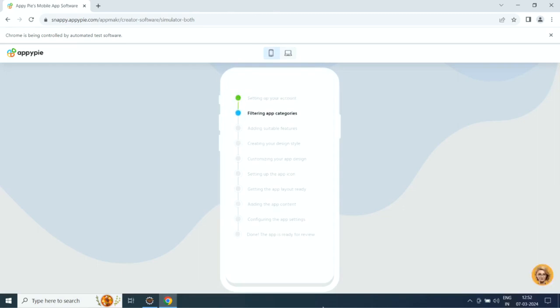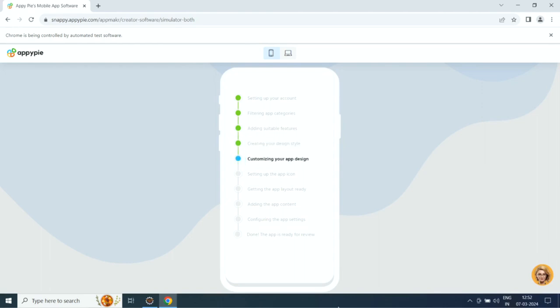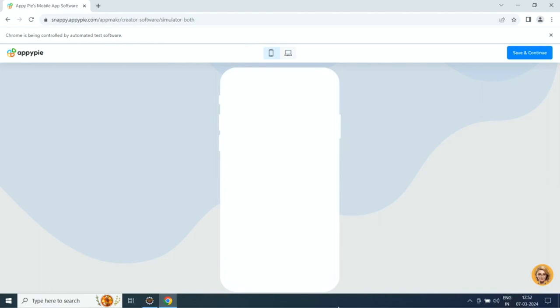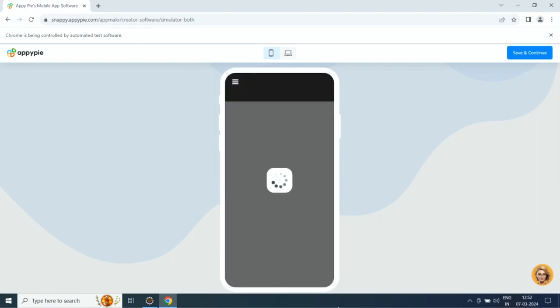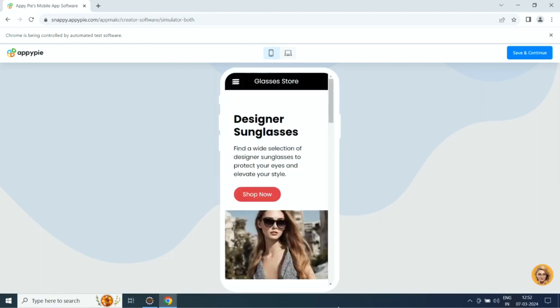First it will set up your account, then it will filter app categories, then it will add suitable features, then it will create the design style, then it will customize the app design, then it will set up the app icon, then it will add app layout, app content, and configure app settings.